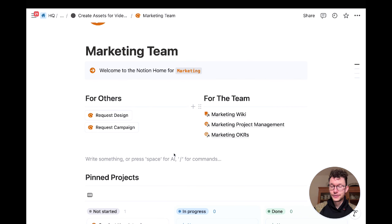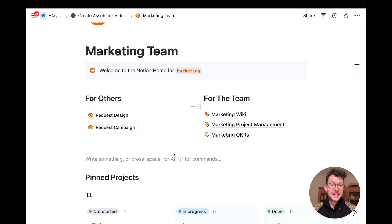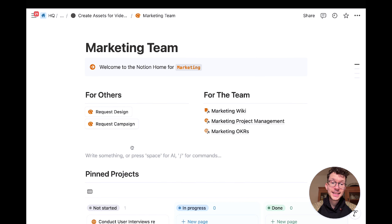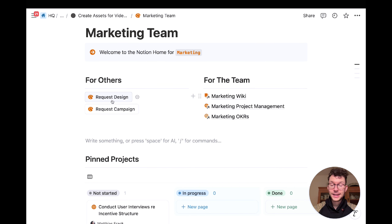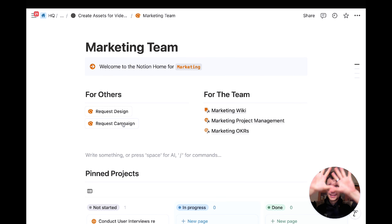Number four: collect campaign requests from your team. If you work in a bigger company and often fulfill requests from other teams or stakeholders, this is one of the highest-leverage things you can do in Notion. It formalizes a process that usually happens informally — through Slack messages, hallway conversations, or emails. The idea is to have a landing page for your team in Notion, with a section for others showing what they'd typically request: design requests, campaign requests, etc.